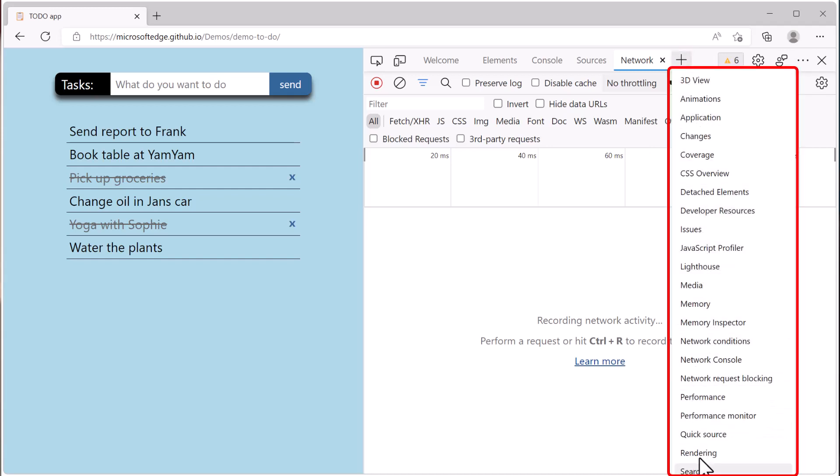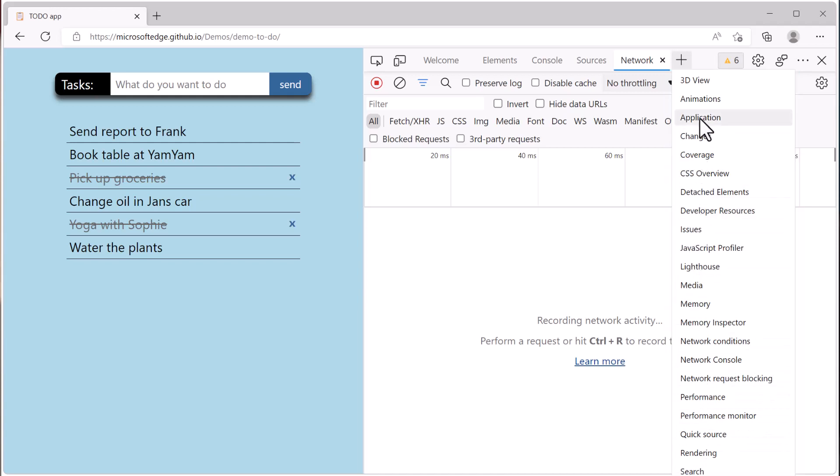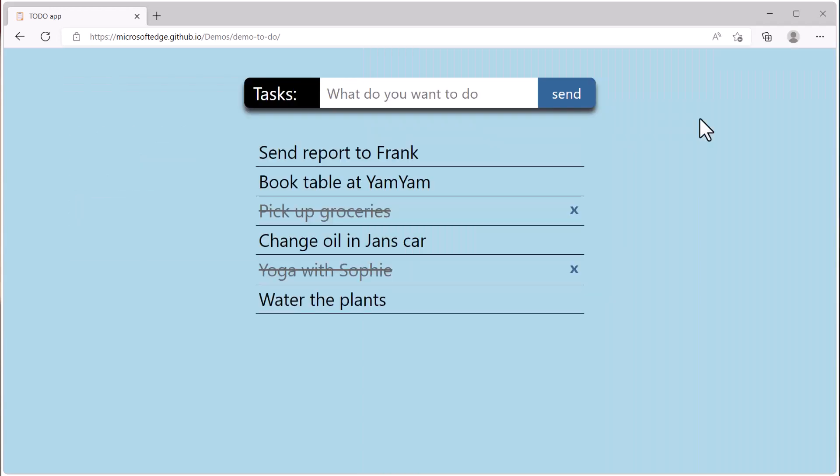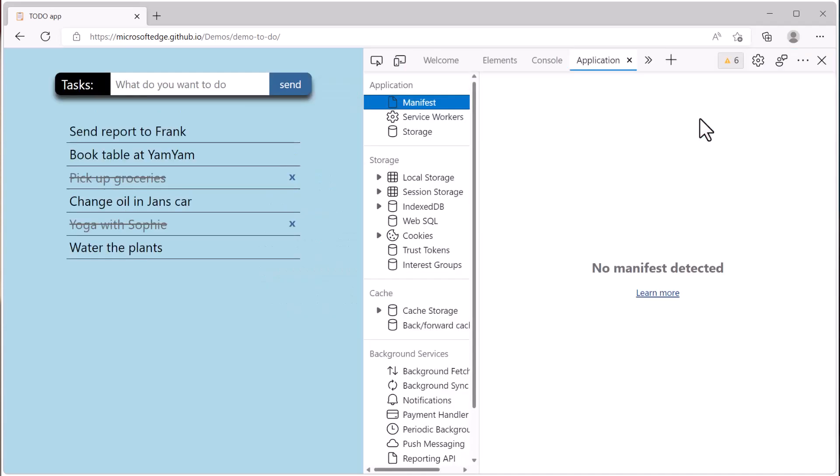And DevTools remembers which tools you prefer. If you select the tool from that more tools list, it will stay in the main toolbar even after you restart DevTools.